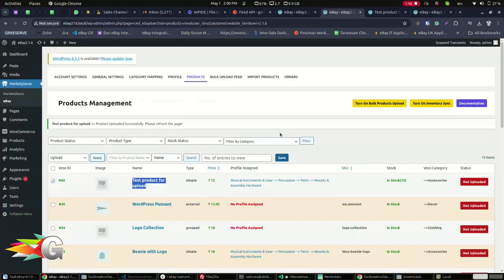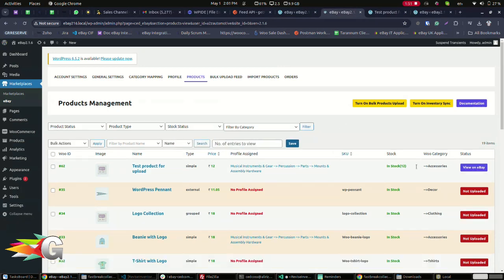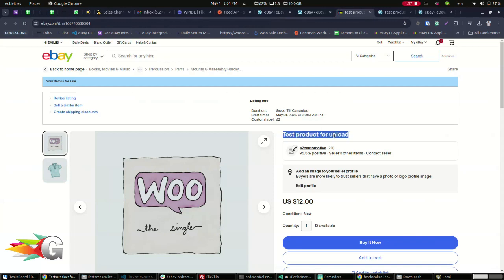The confirmation will show that it was completed. Click View on eBay to see your product live, and that's all there is to it.